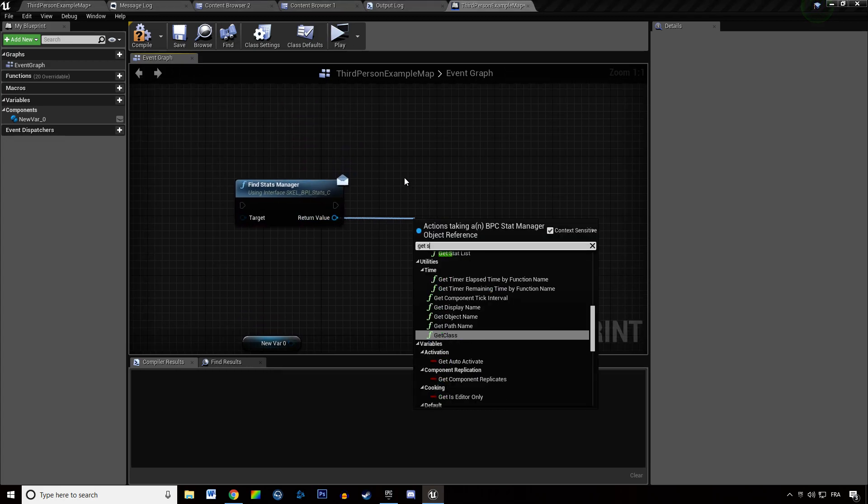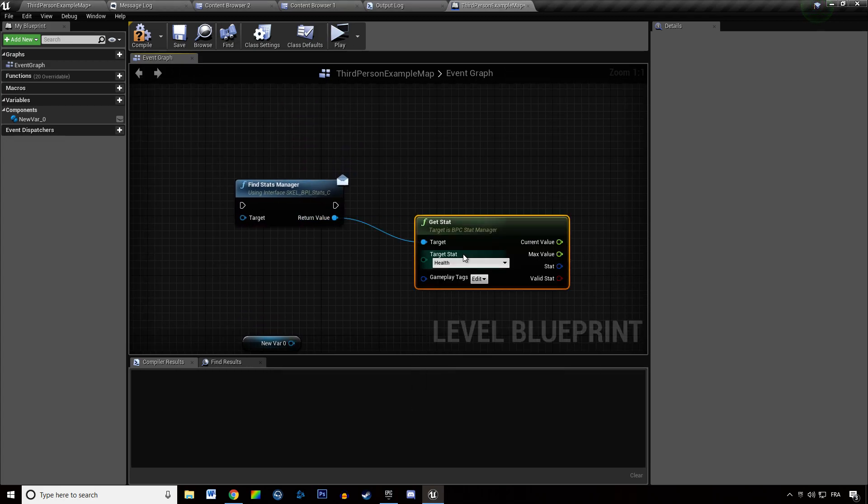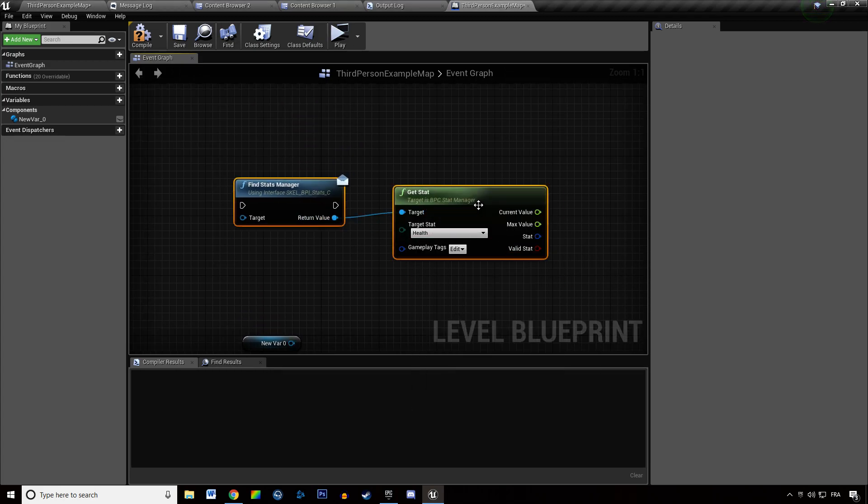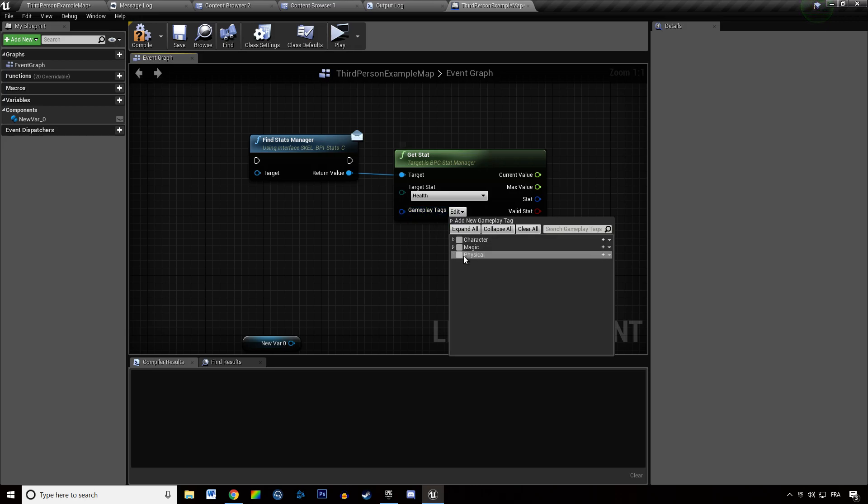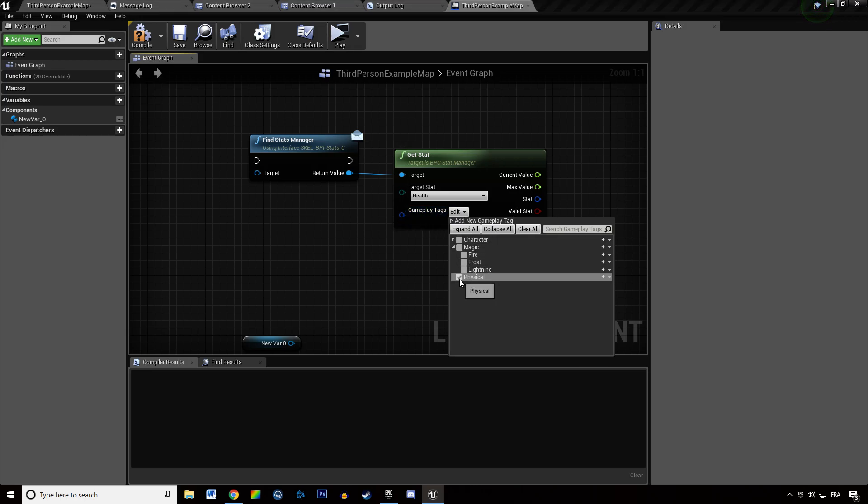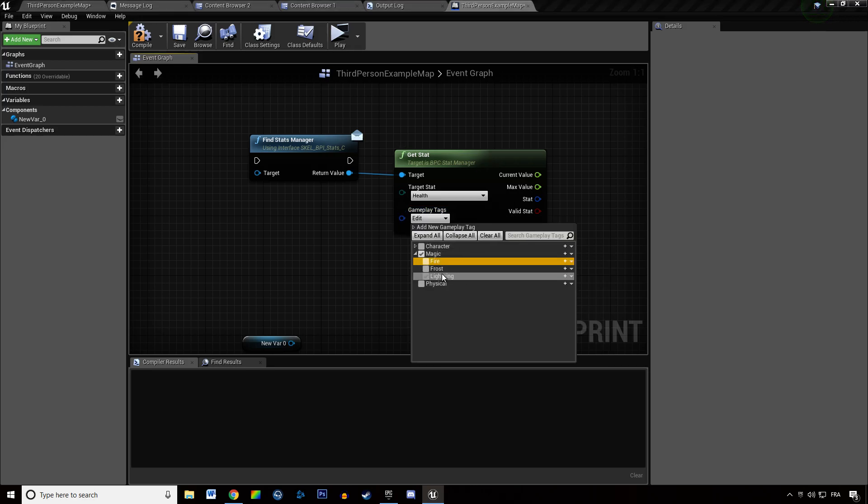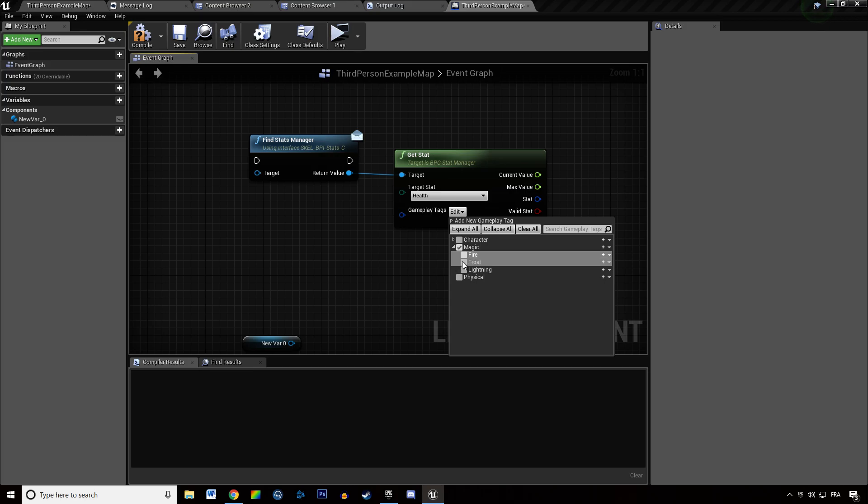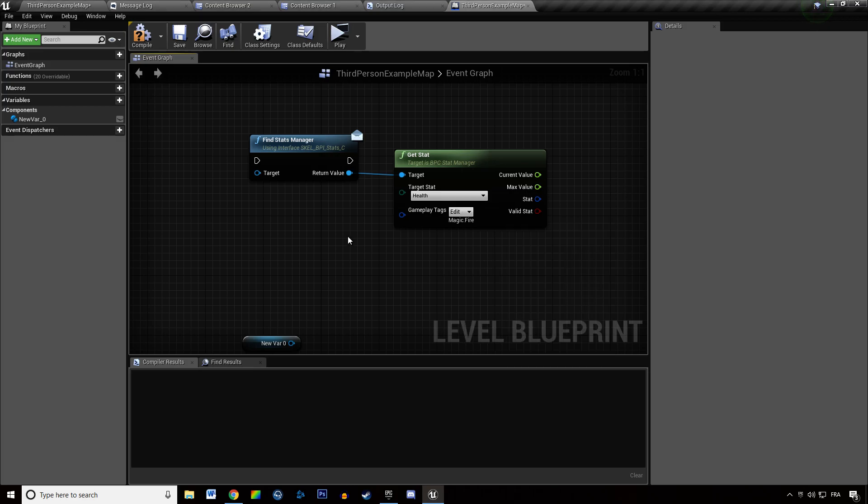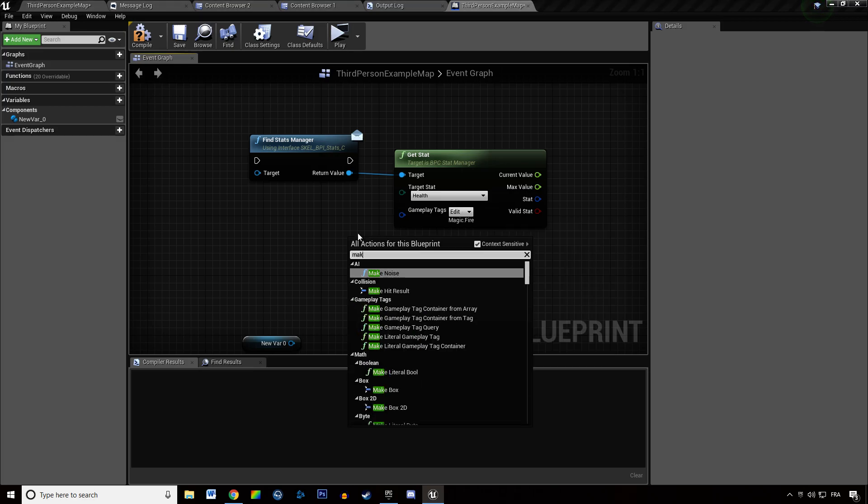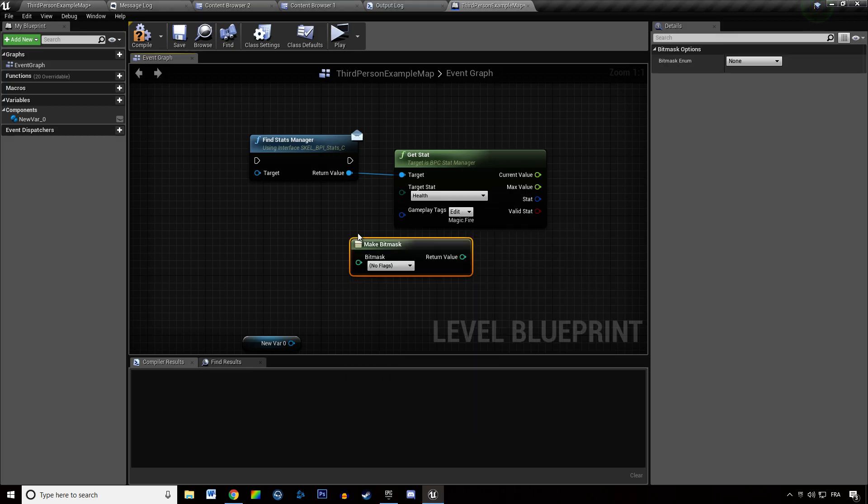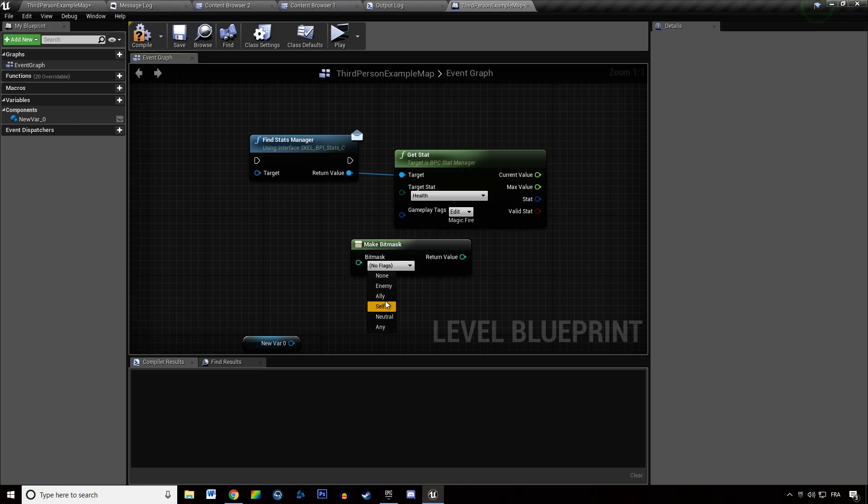So when you get stats, now you have a gameplay tag ability list of things which you can check. And previously you had to do something like make bitmask, choose something in there and then choose something in there.